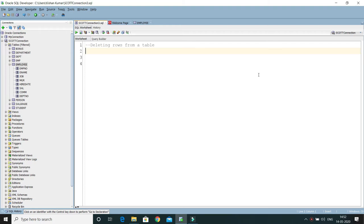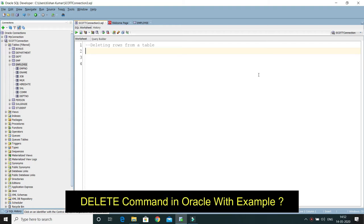The DELETE command is used to remove rows from a table. The entire row is deleted from the table, and a specific column cannot be deleted. A set of rows can be deleted from a table by specifying a condition using a WHERE clause.